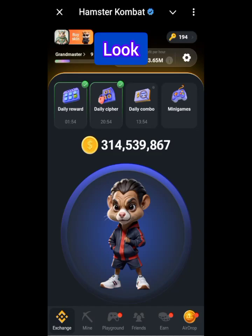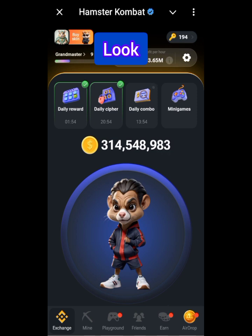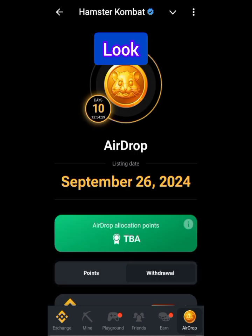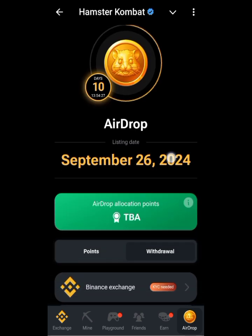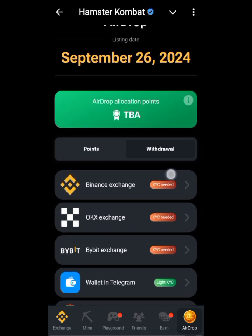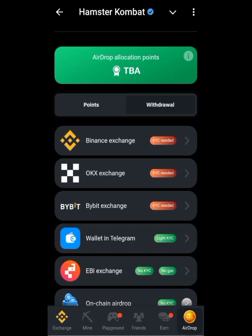Okay, this is how to link your Binance or Bybit to your Hamster Combat. I want to link Bybit to this, not Binance. Come to the airdrop section here, then scroll down.